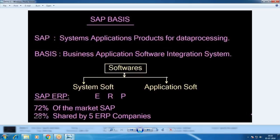Now, what is software? We have two types: system software and application software. System software — for example, whenever we purchase a desktop or laptop, we need to install an OS like Windows 7, Windows 8, or Windows 10. That is system software. After that, depending on your requirement, you install Java, .NET, SAP — those are called application software. Mozilla Firefox, Google Chrome, SAP ERP, MS Office — all are application software.